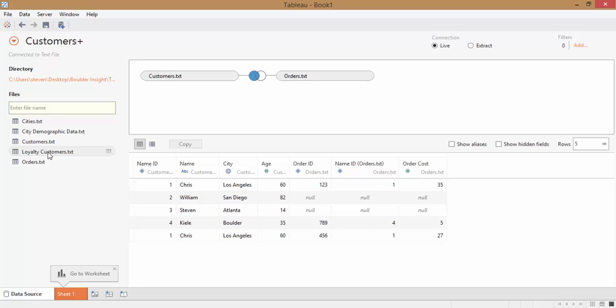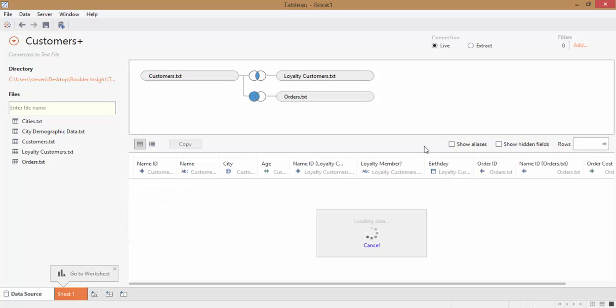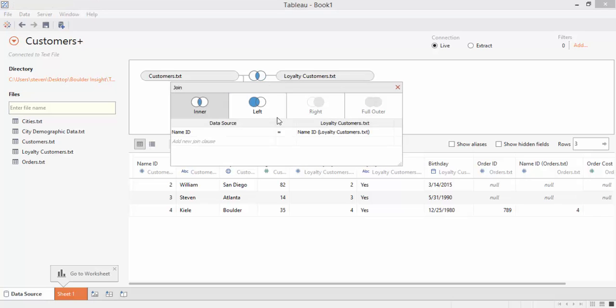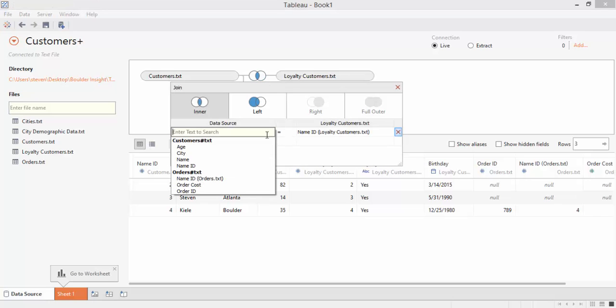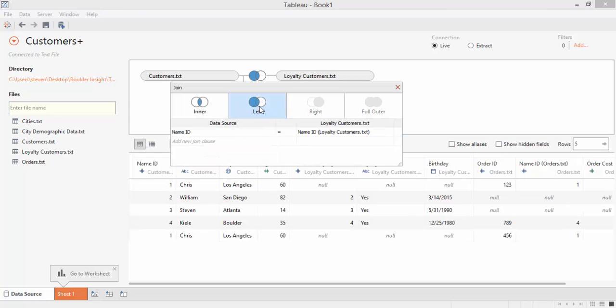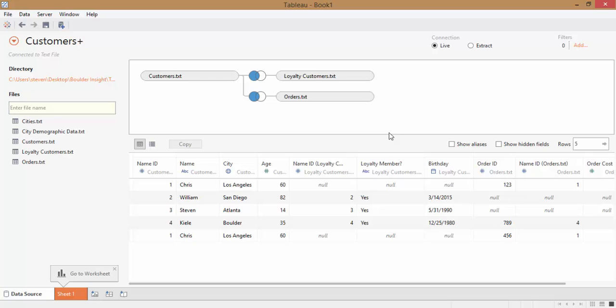First, Loyalty Customers. Notice that Tableau automatically knows to join it to Customers instead of Orders. But even if it didn't, we could fix that by clicking on the Join icon and choosing the correct fields from the correct tables, like you can see here. We'll change it to a left join. And you can see that we add in more nulls where we don't have matching data. In this case, nulls exist where the customer is not a Loyalty customer.